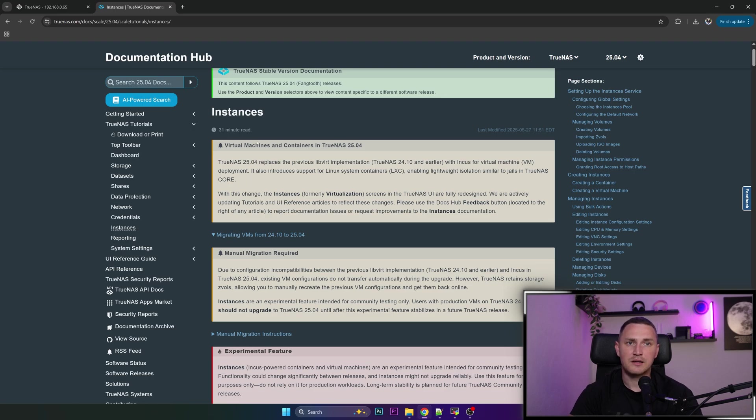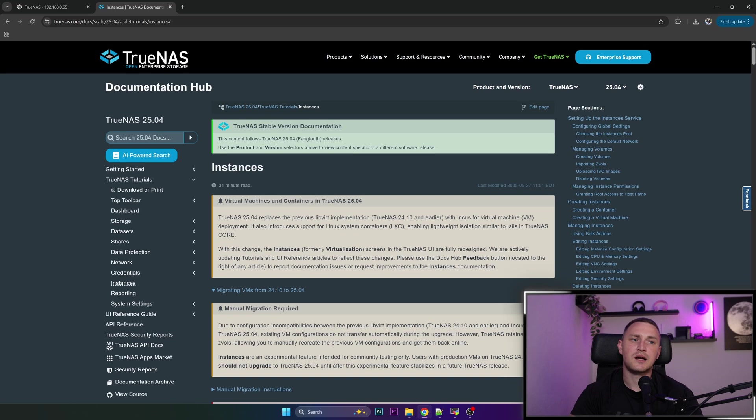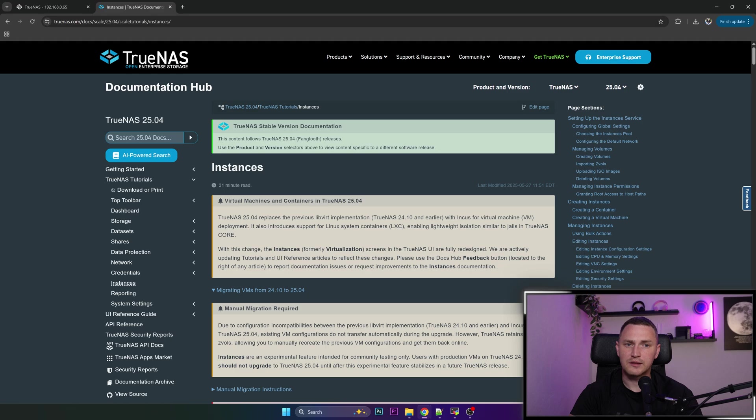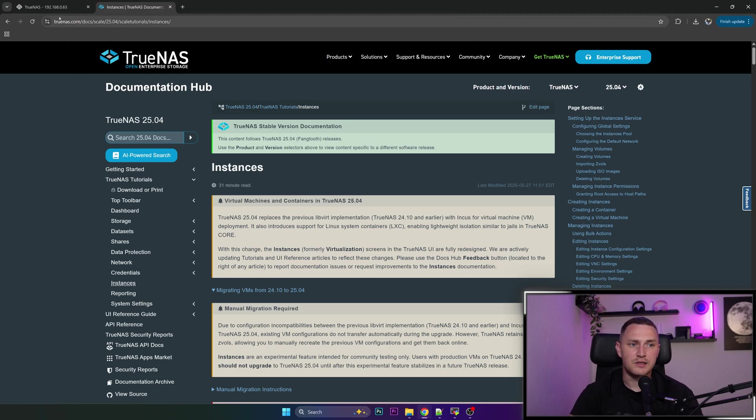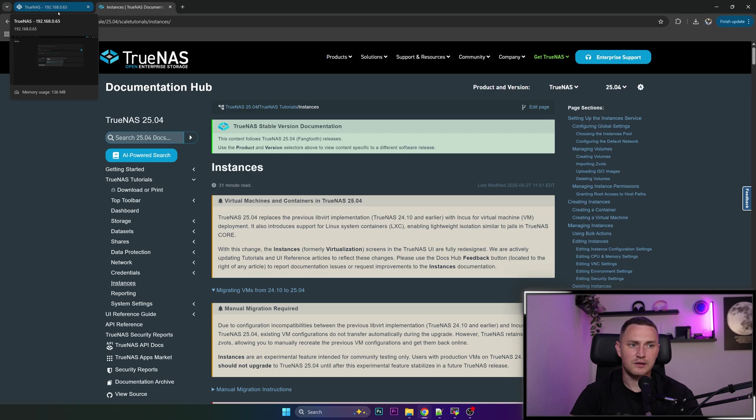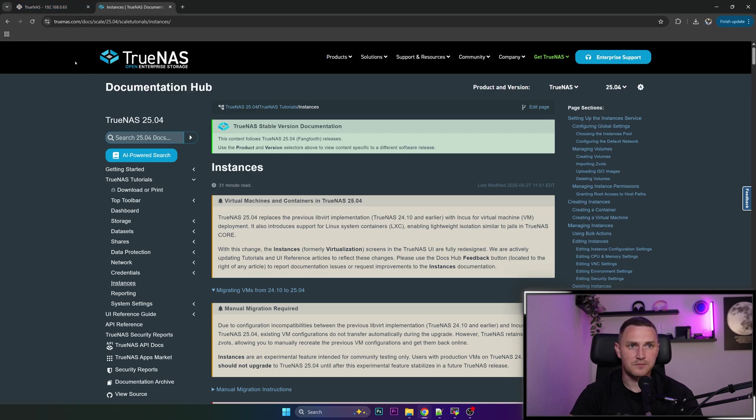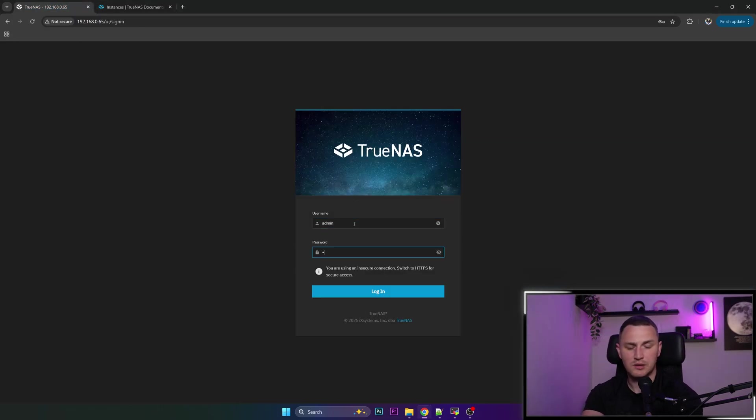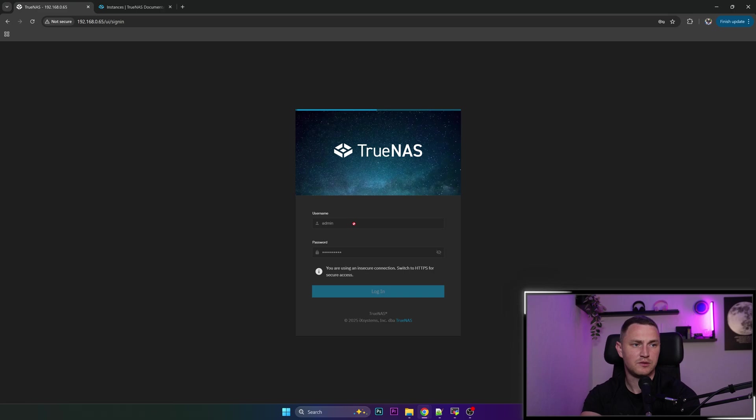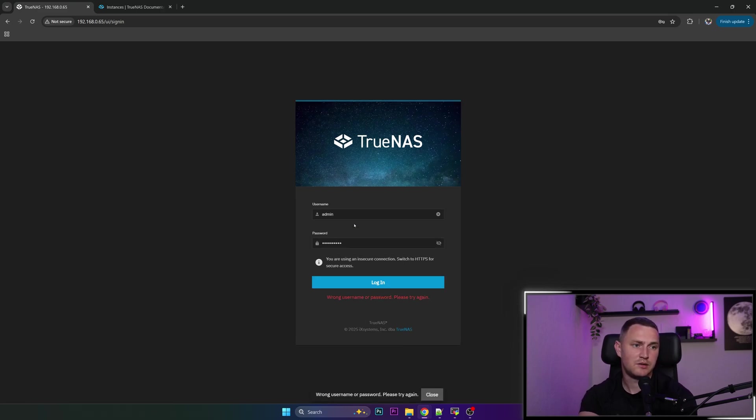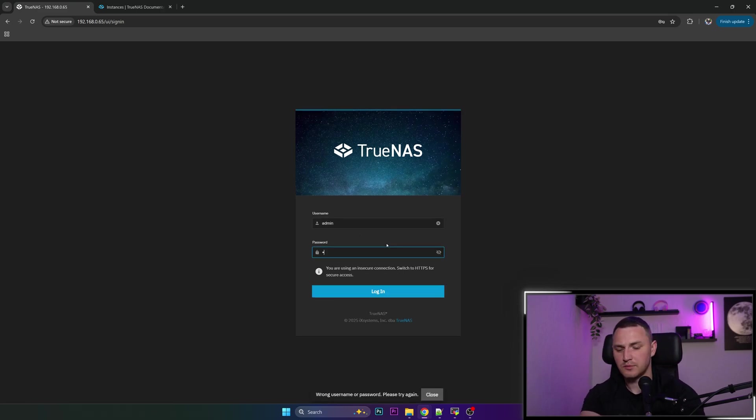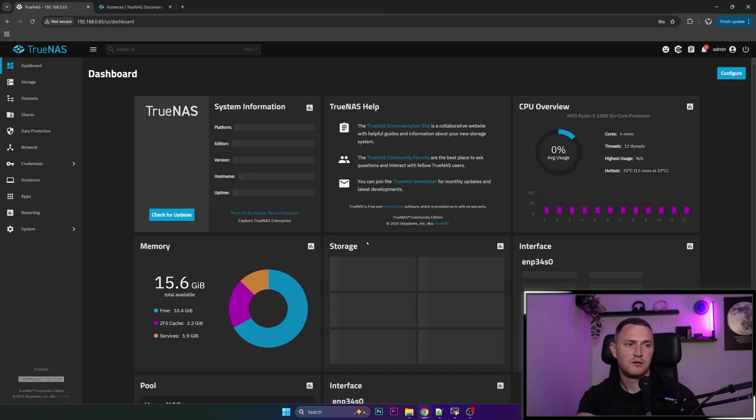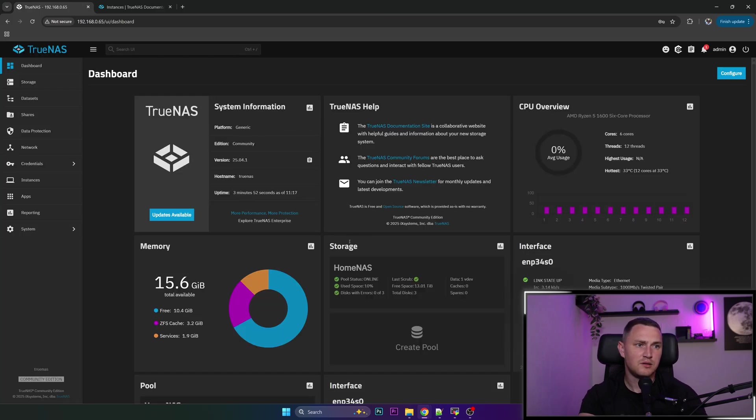Okay, so it looks like the upgrade is done. Let me try to log in, have the default username admin. There is my password which I've typed in wrong, so let me try it again.